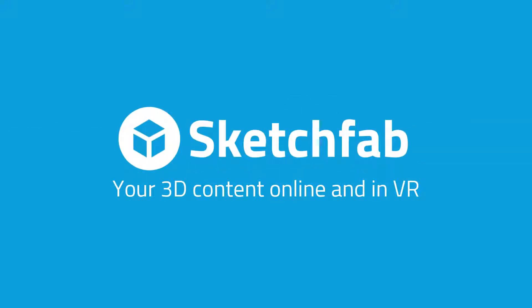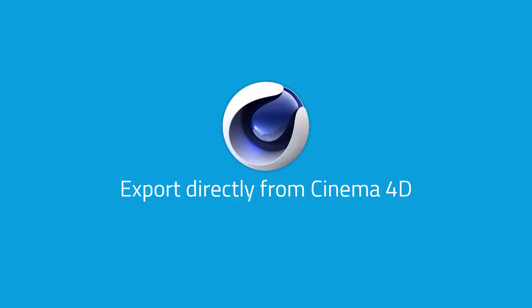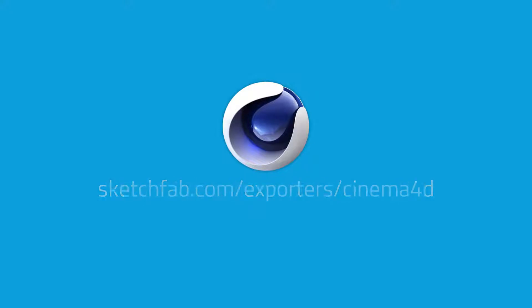Did you know you can export to Sketchfab directly from Cinema 4D? Visit the exporters section of Sketchfab.com to download the plugin today.